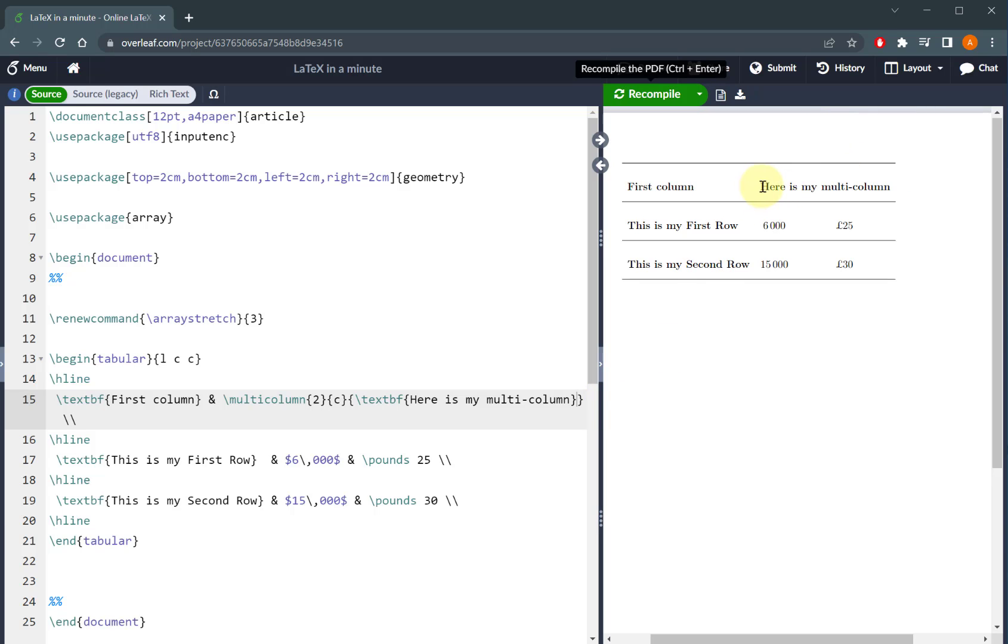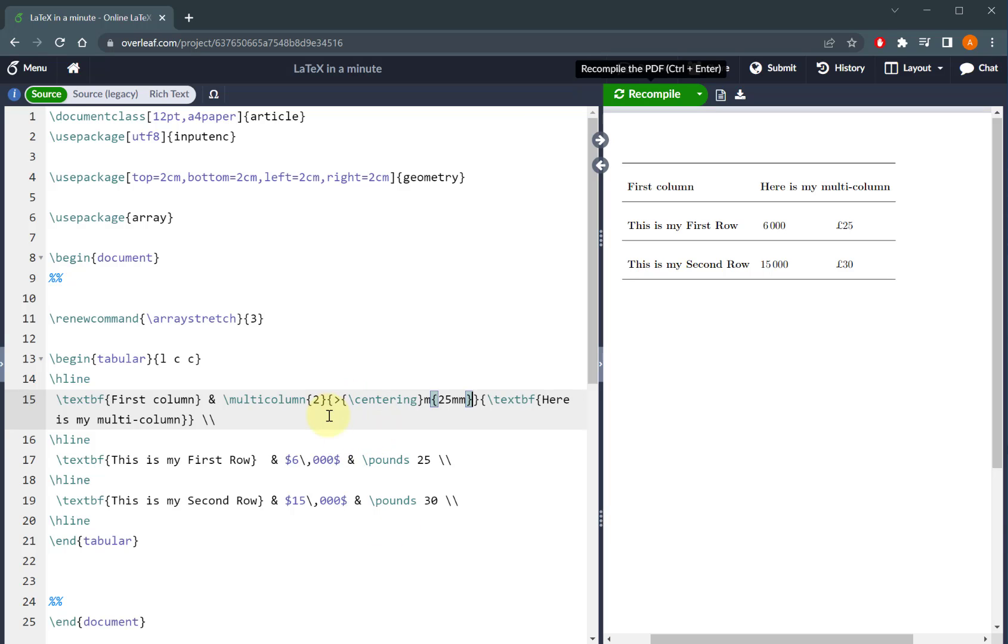So in this case you can see I've got my multi-column here that is spanning two particular columns on the right hand side. Now if you've watched my video, which I'll put a link to in the description below, of how to do custom column sizing, then as a result you can change the C to have a custom width.